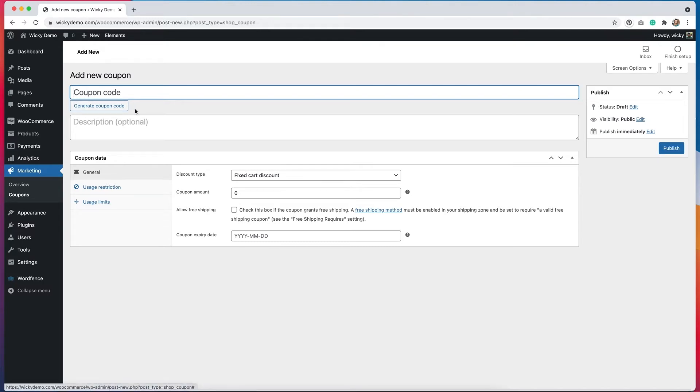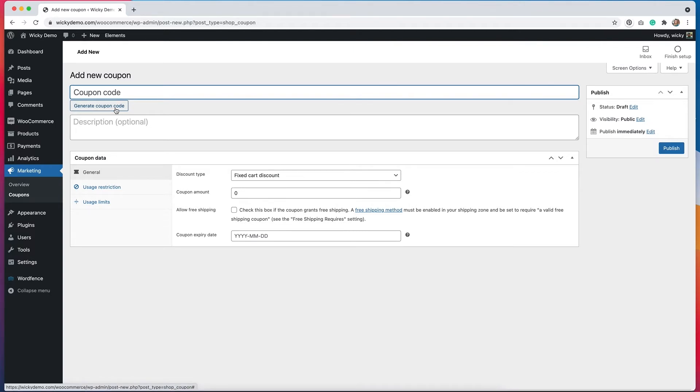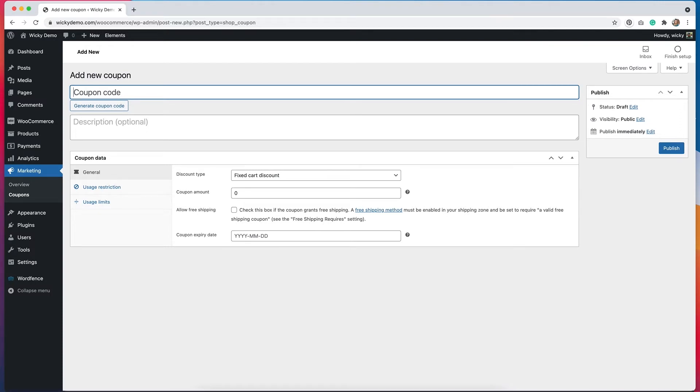You can always generate your own coupon code here. It will generate some letters and numbers for you, but I like to make them something that's easy for me to remember, especially for marketing purposes. It's just easier for me to keep track of things. So I'm going to call my coupon August because we're in the month of August. You can also add a description if you want to keep things a little bit more organized. It's totally optional.